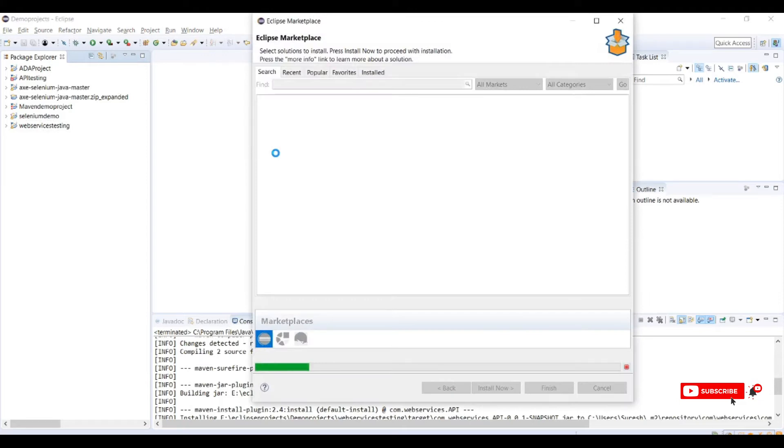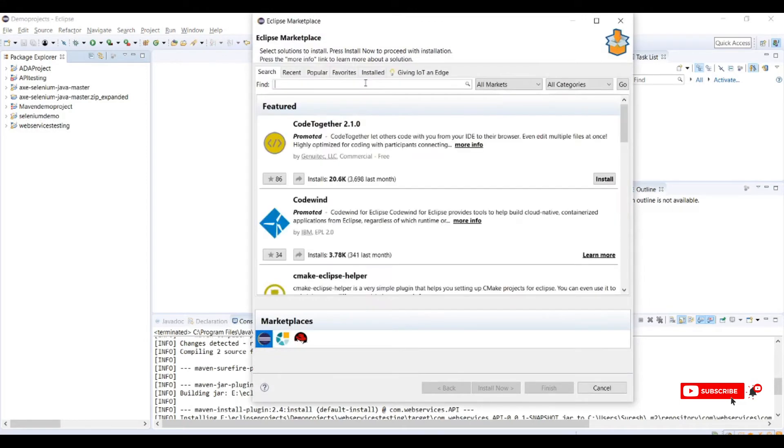Once we are in Eclipse Marketplace, search for Cucumber.